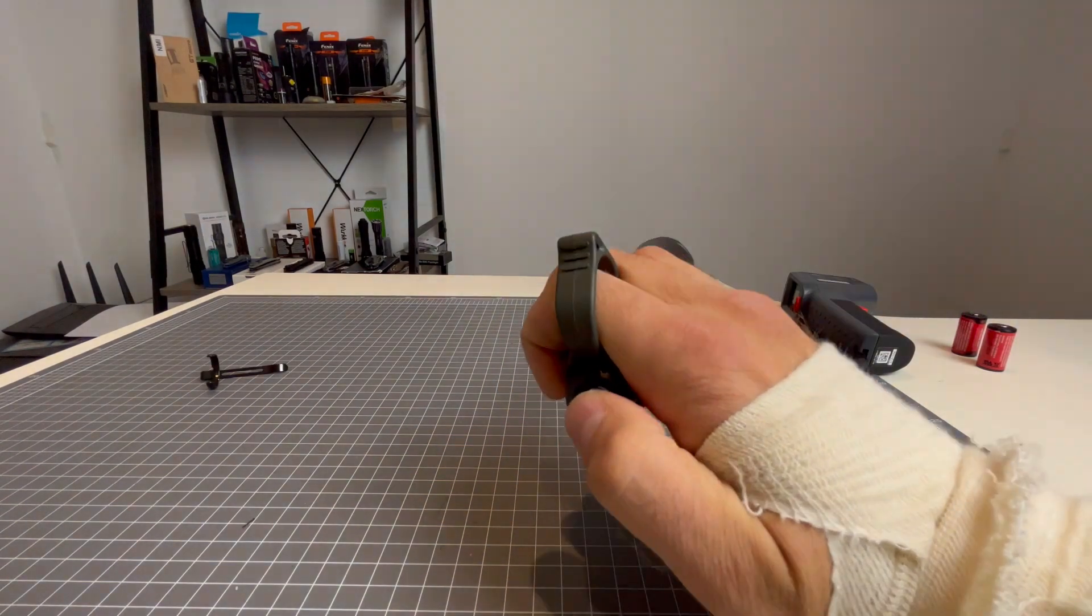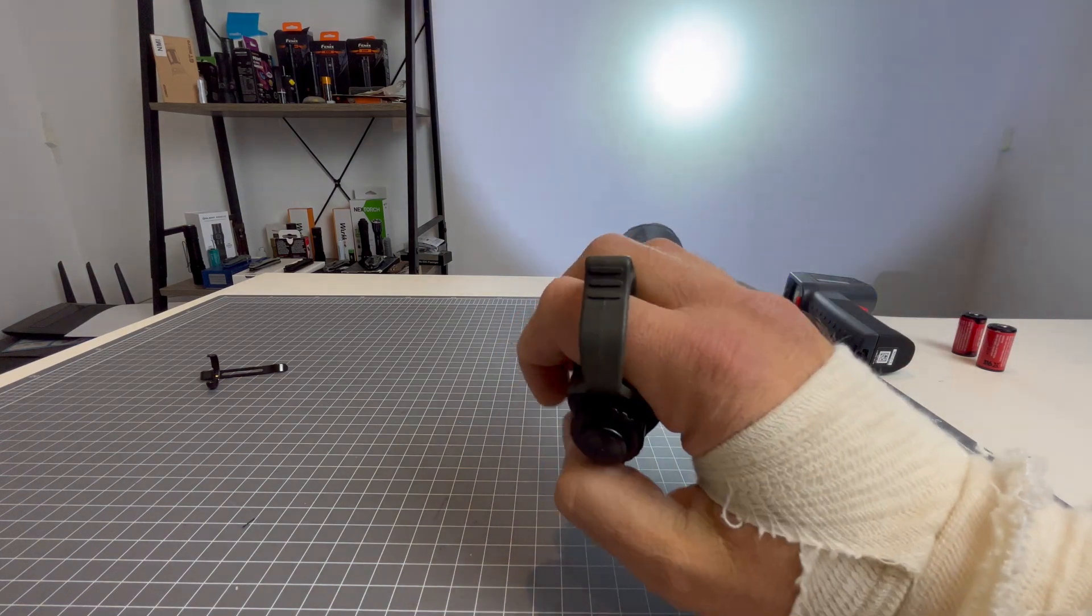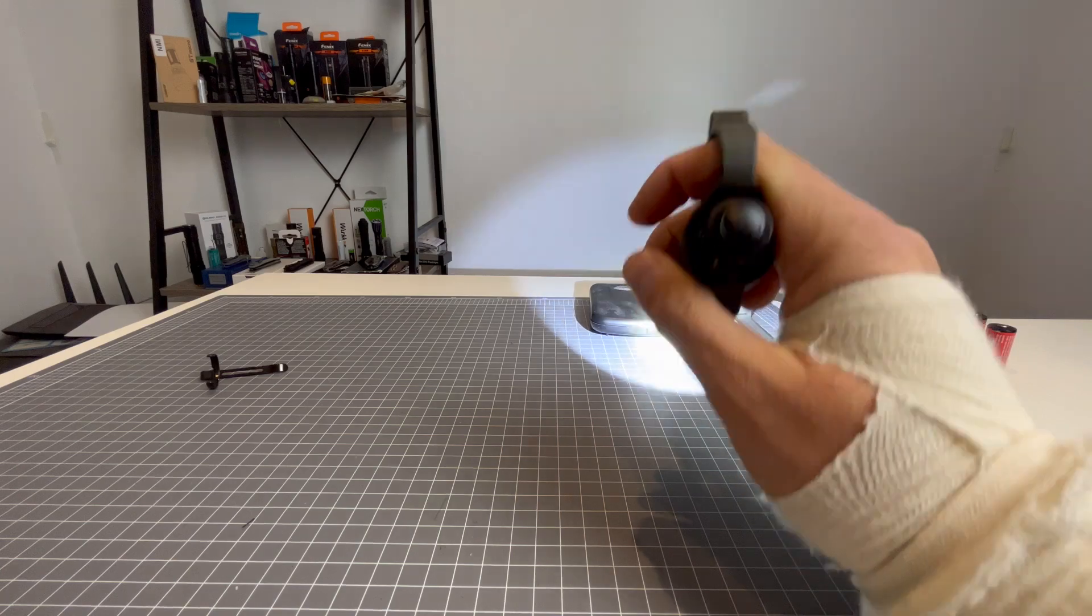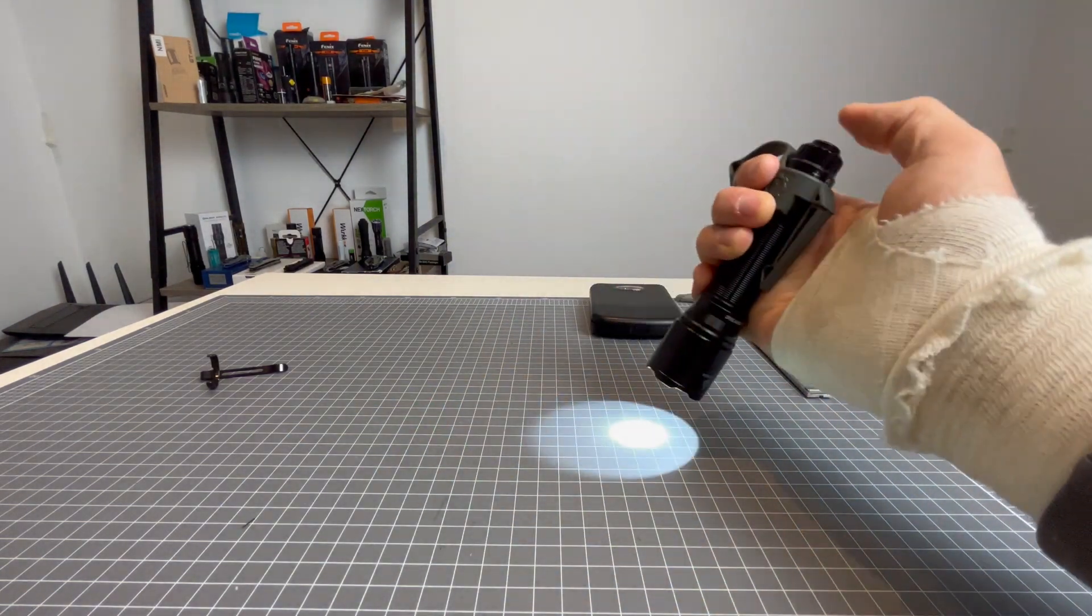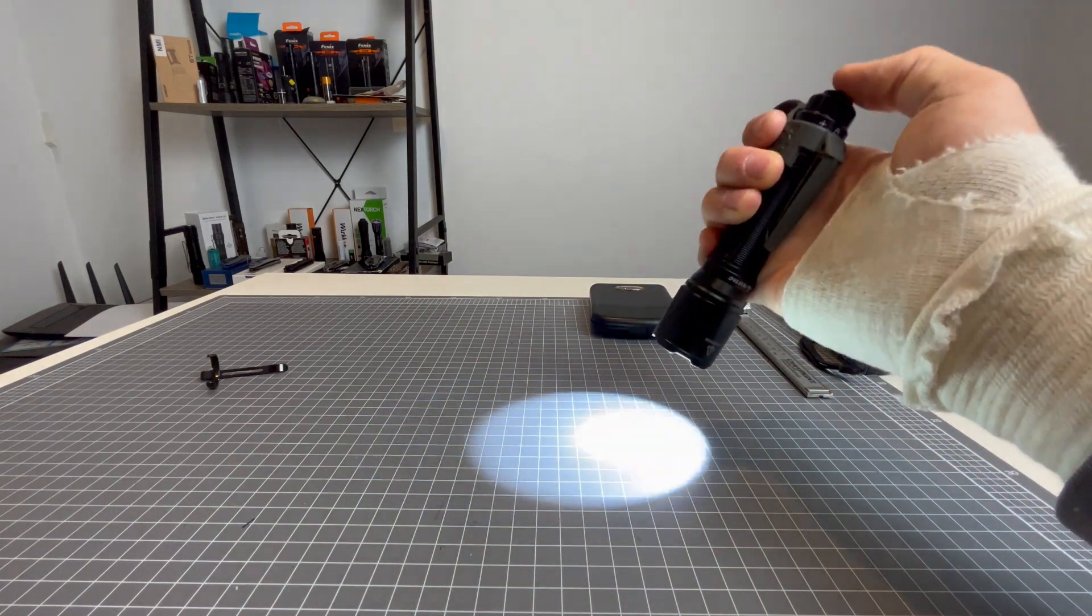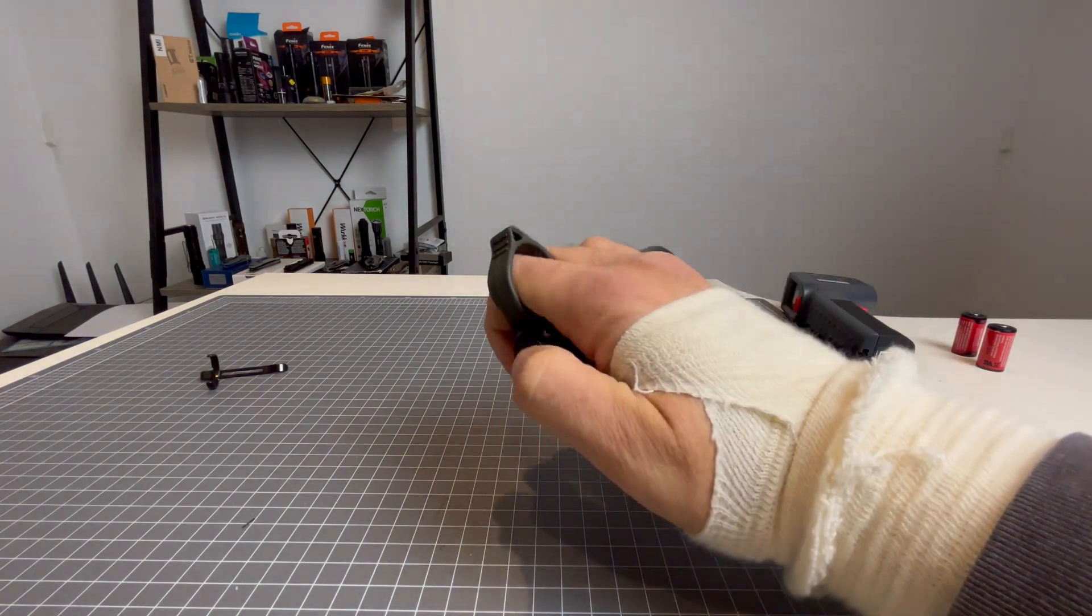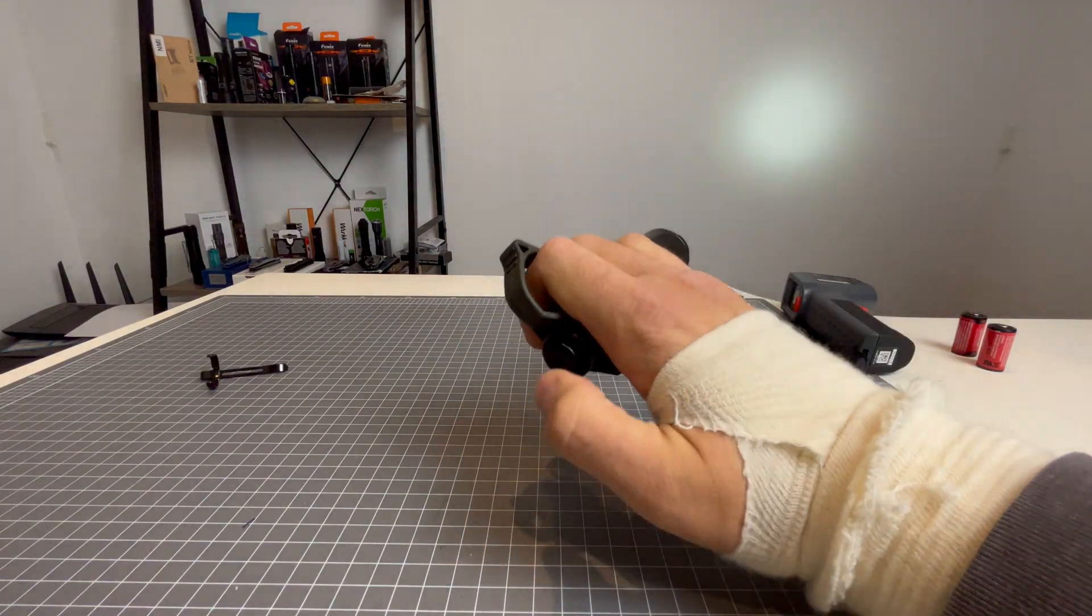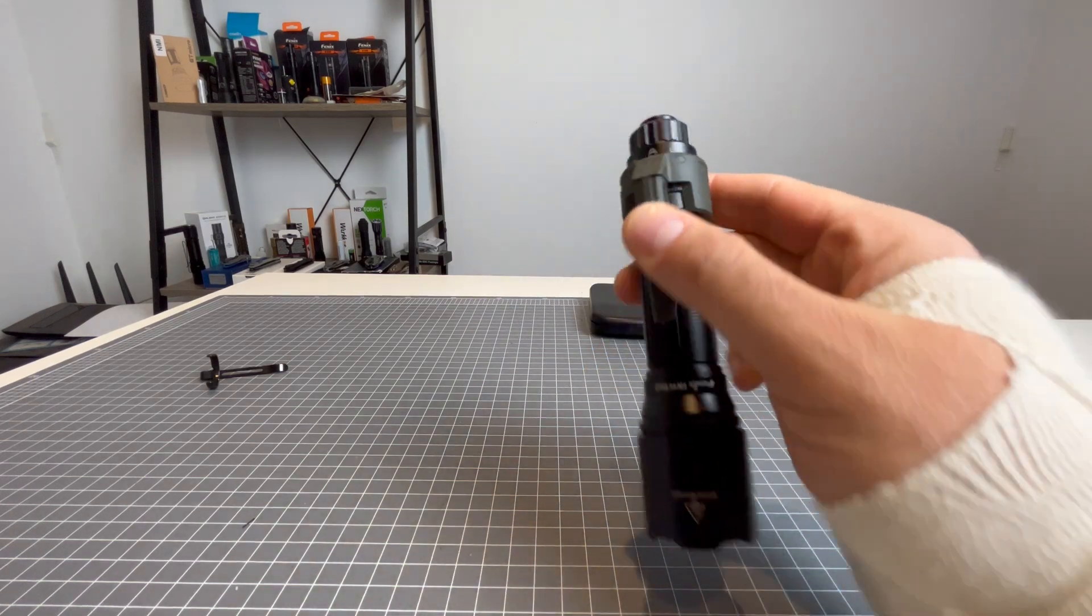But, if you turn it off from strobe in tactical mode and turn it back on, there's no strobe. Same with daily mode. Strobe is not remembered in the memory mode. But, in daily mode, everything else is remembered. So, let's get it to low. Turn it off. Wait a second. Turn it back on. Low. Get it to medium. Turn it off. Wait a second. Turn it back on. Medium. And high. Turn it off. Wait a second. And high.